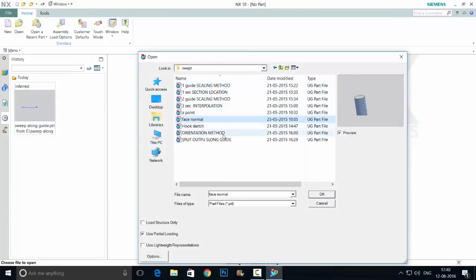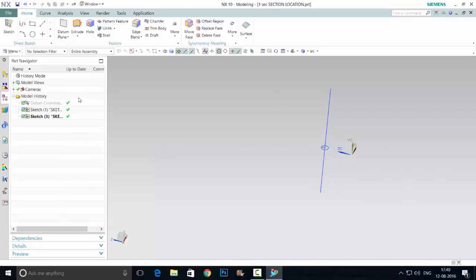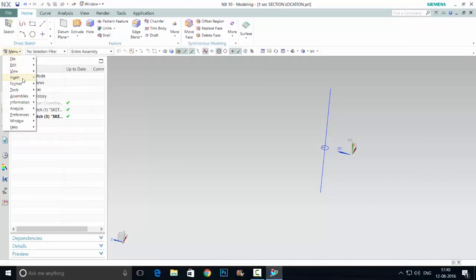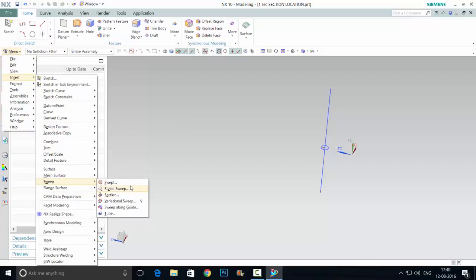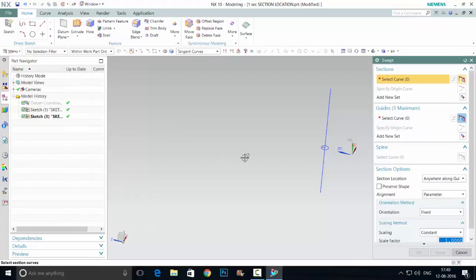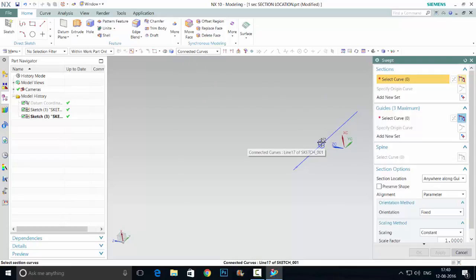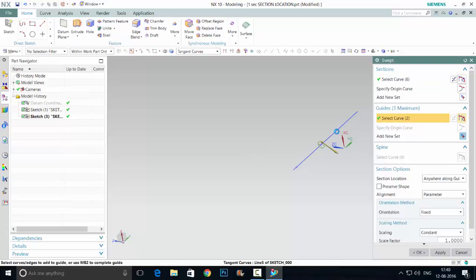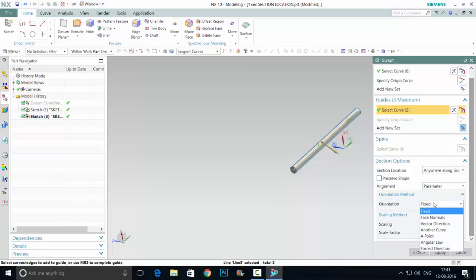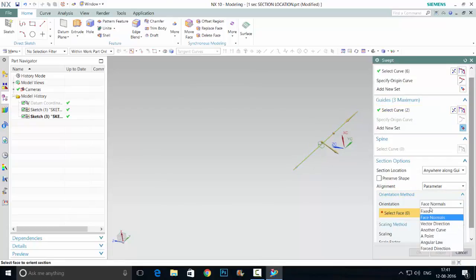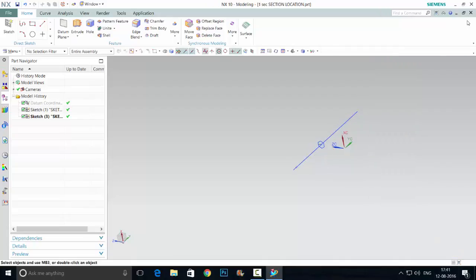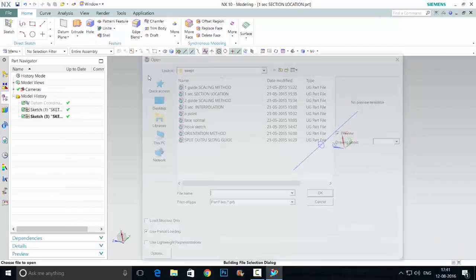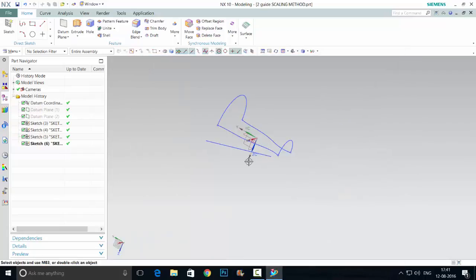First I'm showing one method. Menu Insert, go to Sweep and Swept option. Select the curve, which means I'm just selecting connected curves. This is the normal option. You can change any of the orientation, face normals, and other things. I'm having different files for different examples in this swept option.